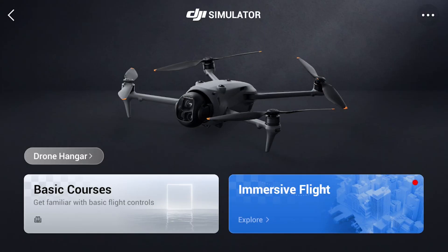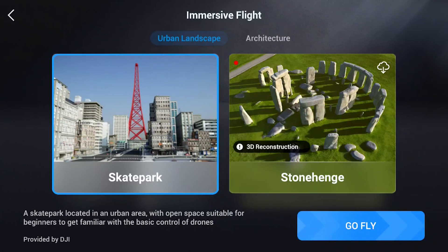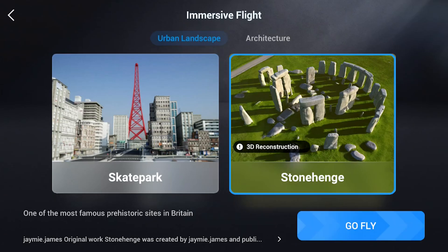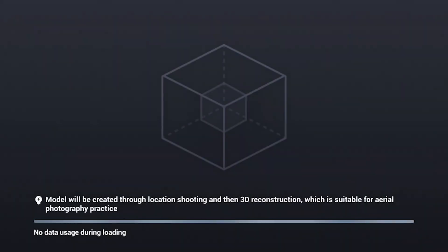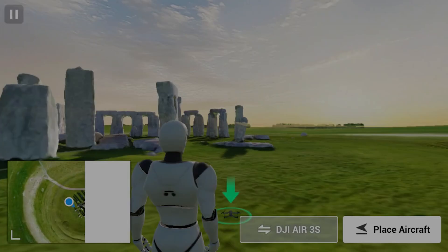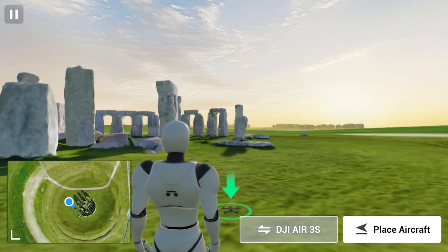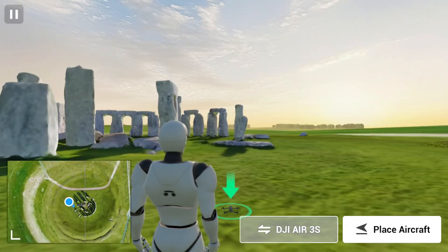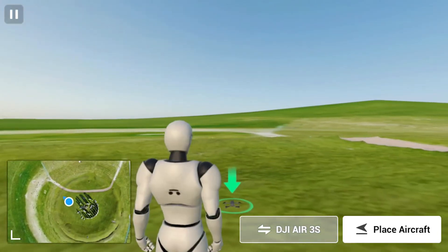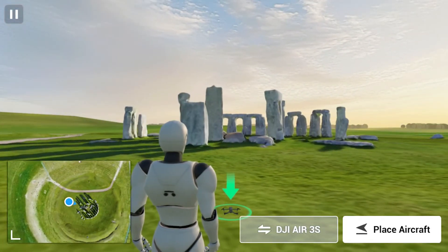With the RC2 controller, two locations are available: the Skate Park, which was already in the previous version, and a 3D reconstruction of Stonehenge in England that can be downloaded. With the RC2 Pro, four more settings are available, probably due to the larger memory. Let's start from Stonehenge. First of all, we select a suitable place for takeoff. We can move around using the two sticks of the controller until we find the perfect spot and hit 'Place Aircraft'.